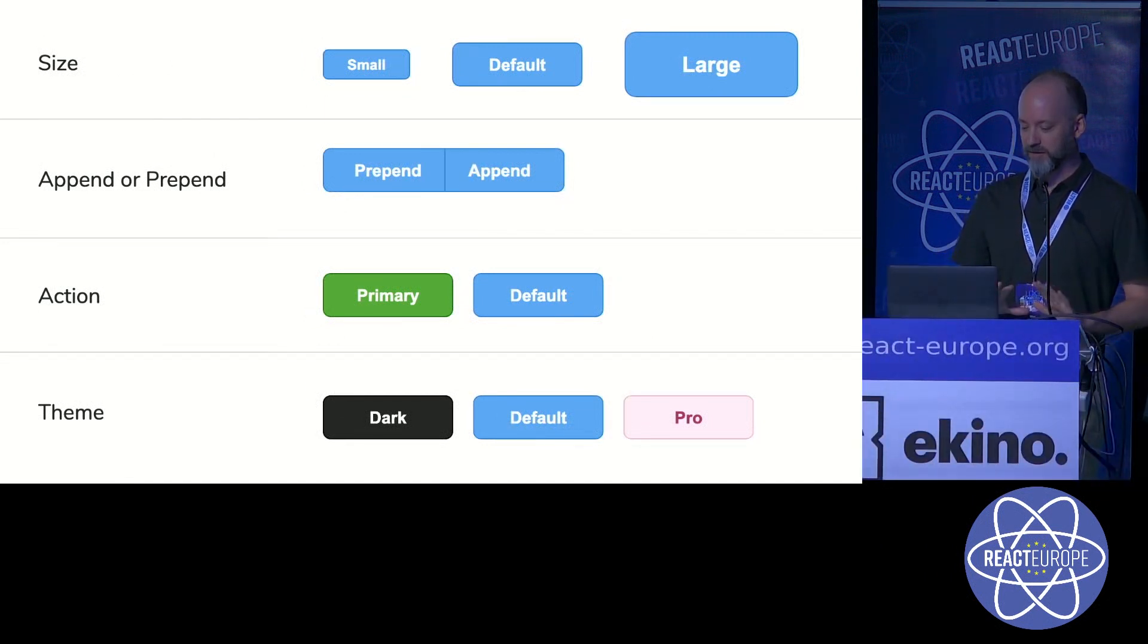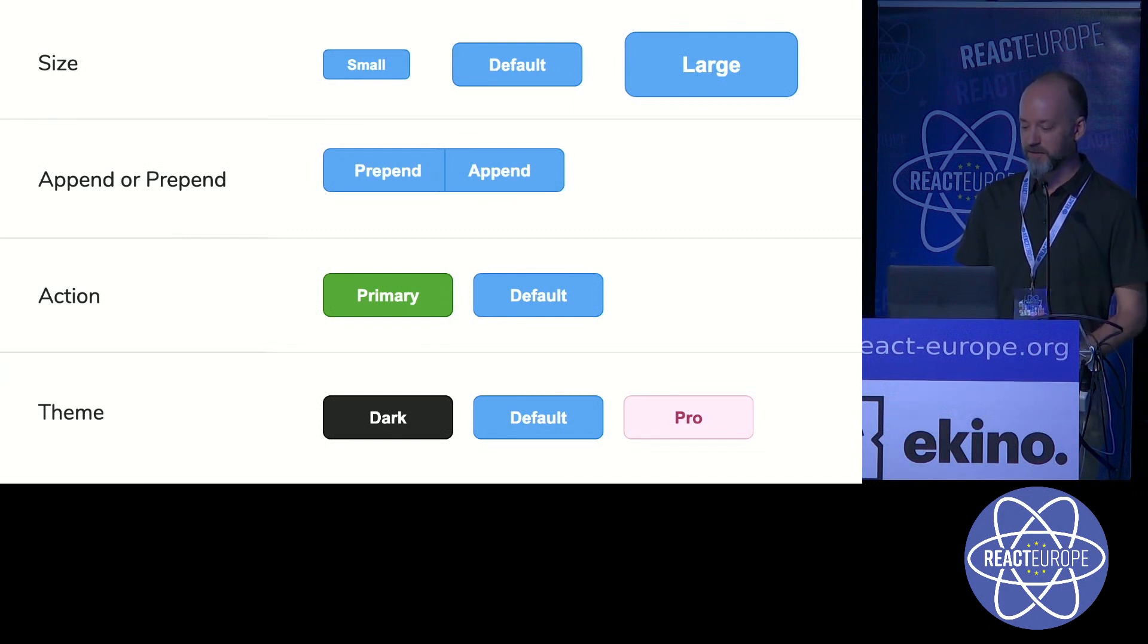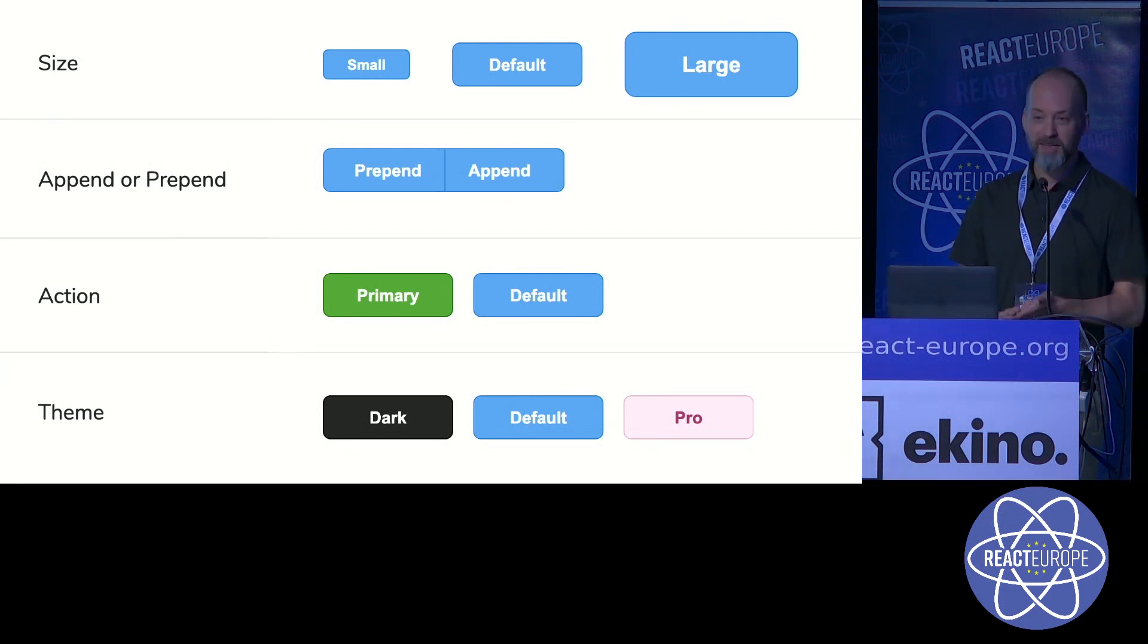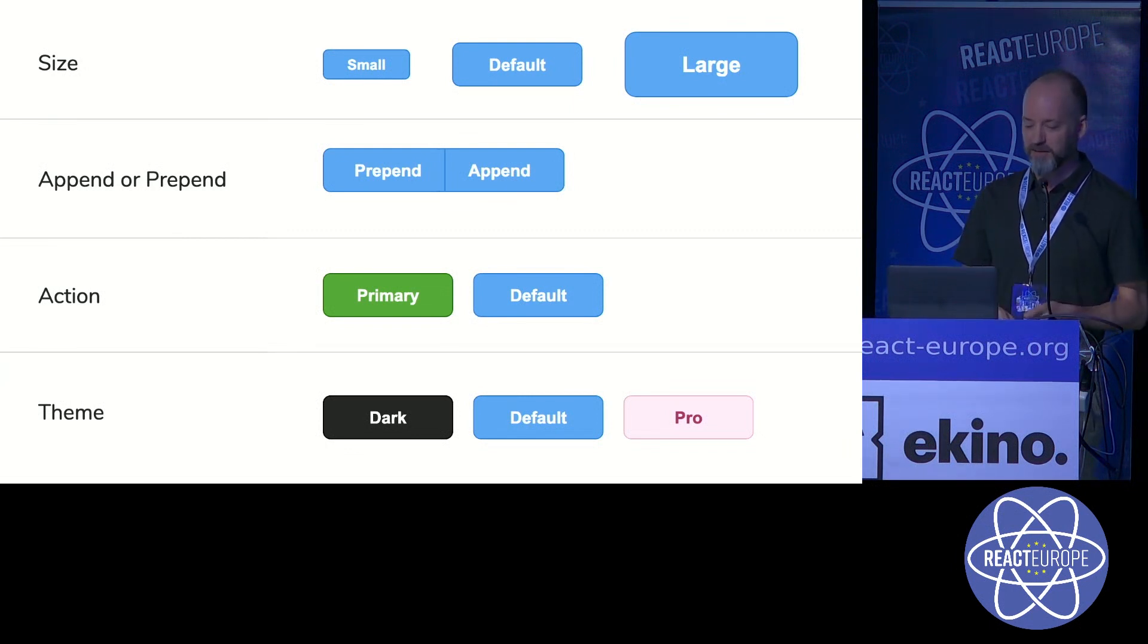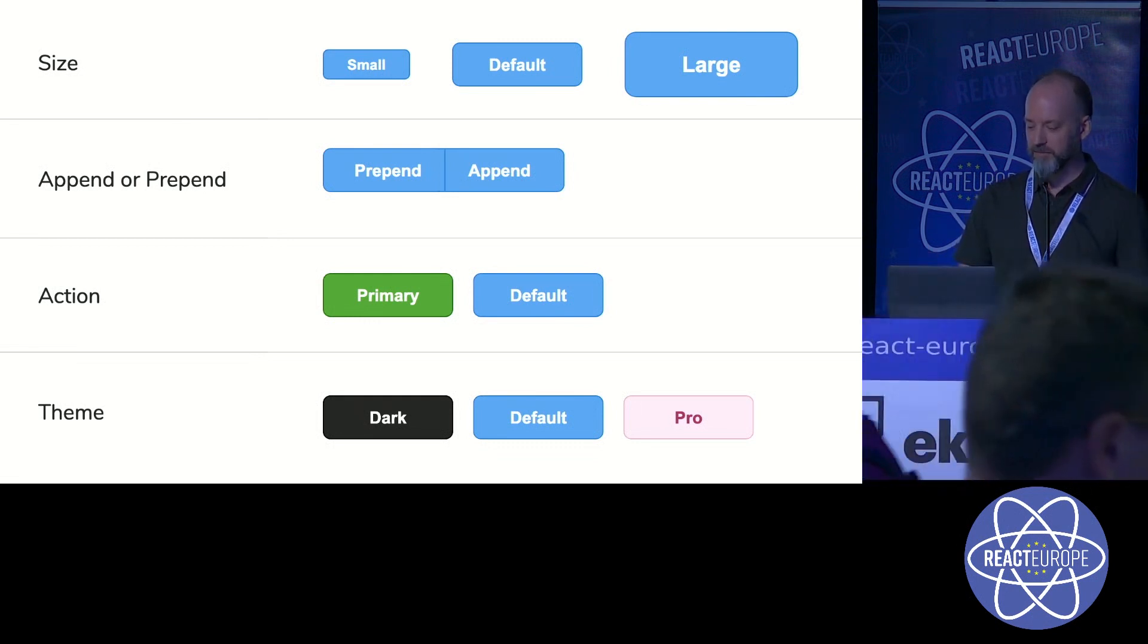We ensured that consumers of components should never have to reach into the component to change appearance. Everything here is handled by properties: size, appending and prepending was a really common use case for us, as well as primary, secondary, and theme.